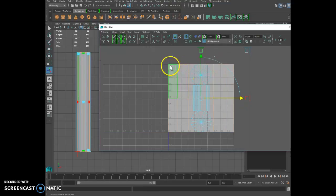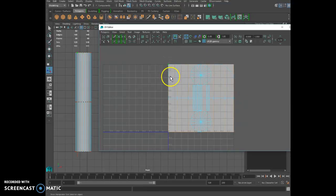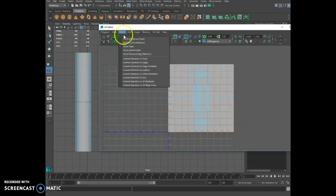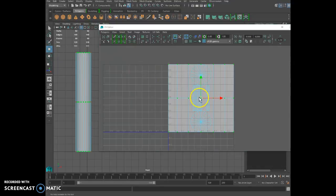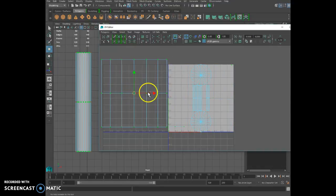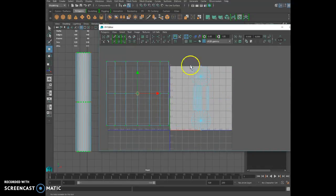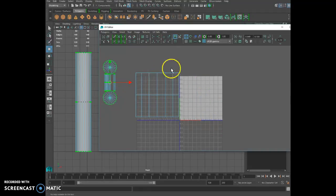If you right click on them and you say UVs, you can select one of them like that and you go to select, select shell, and it will select exactly what you just unwrapped. Right here, right here is the rest that hasn't been unwrapped for that mesh. So let me move it on the side.